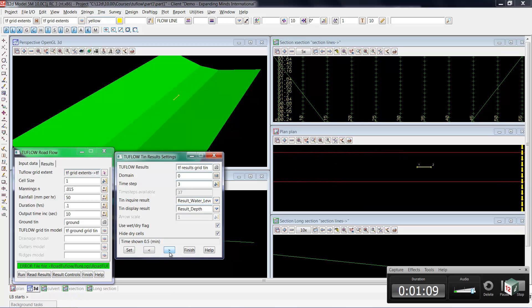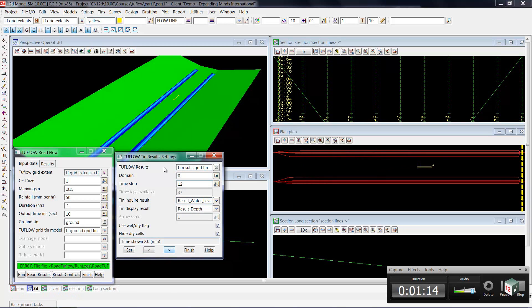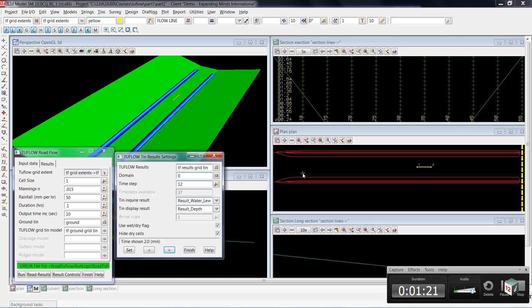So moving forward in time, if we slowly step forward, you'll notice that the water initially starts to collect at the sides because it's coming down the slopes and from the center as well.